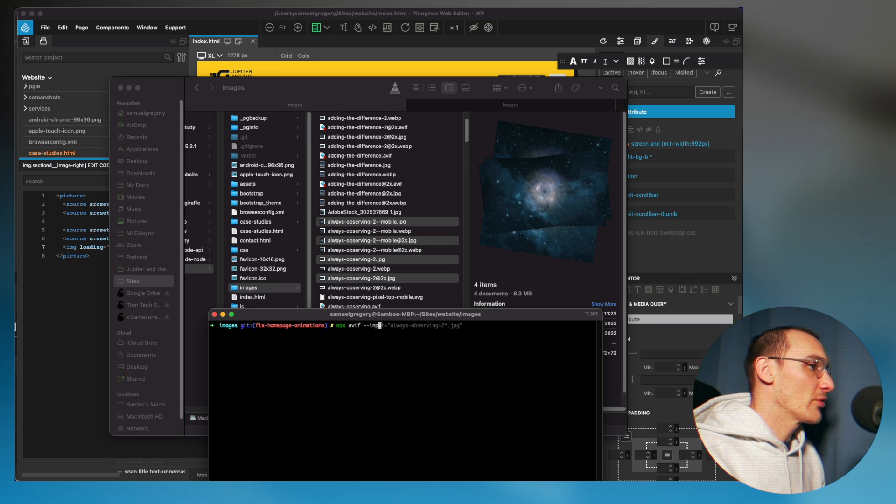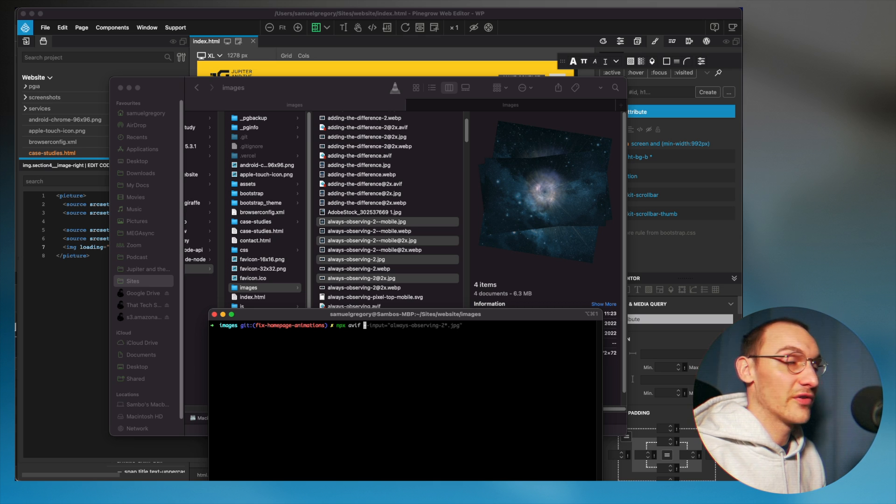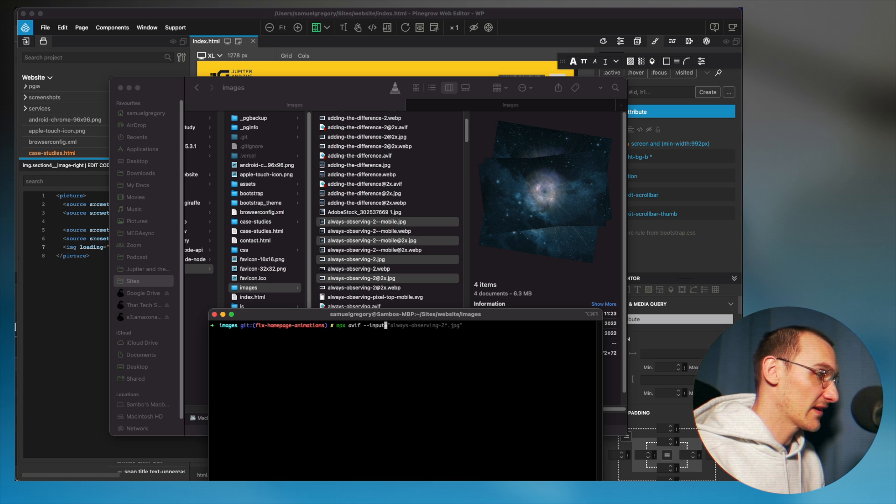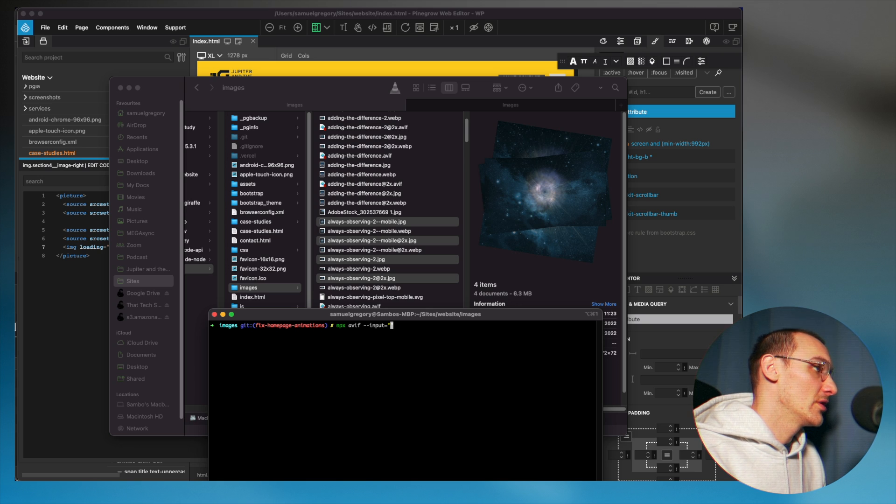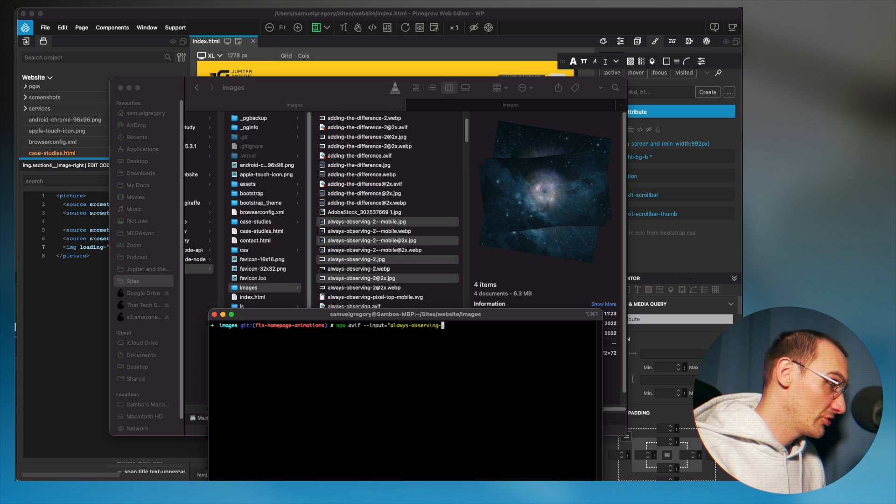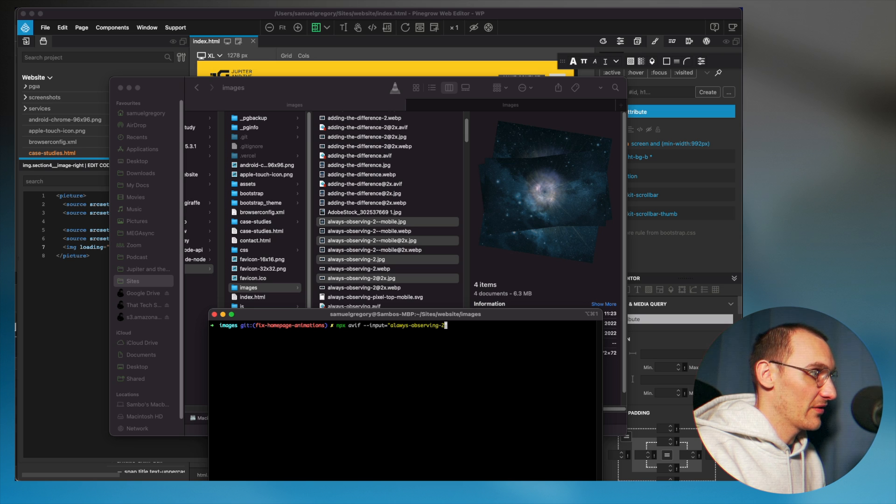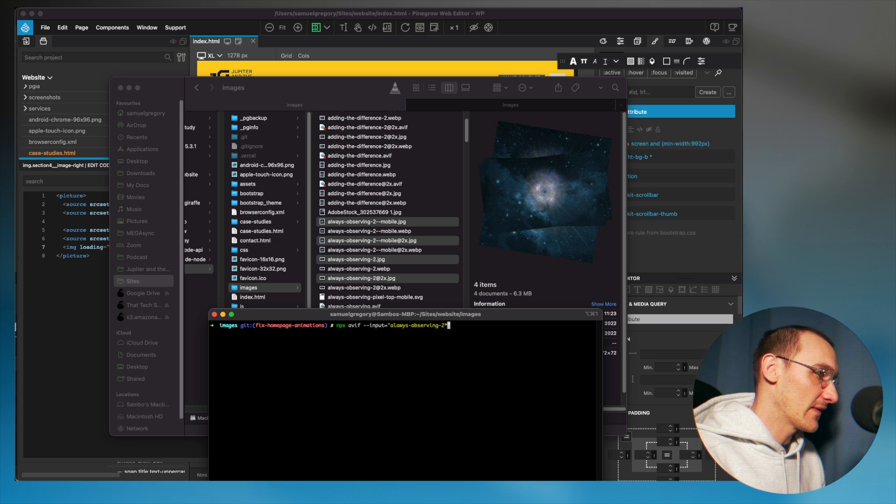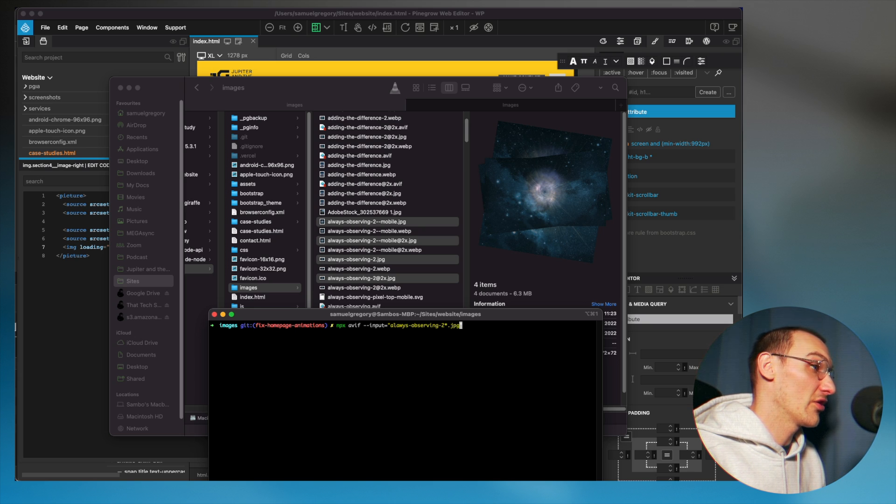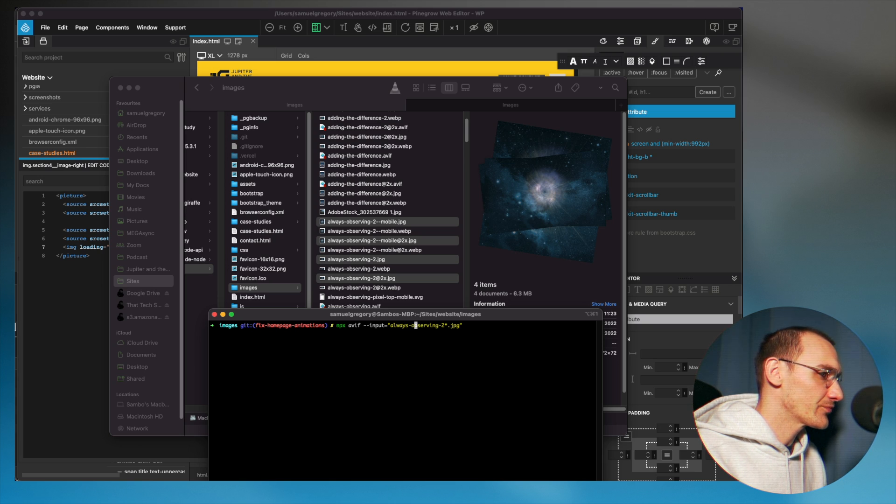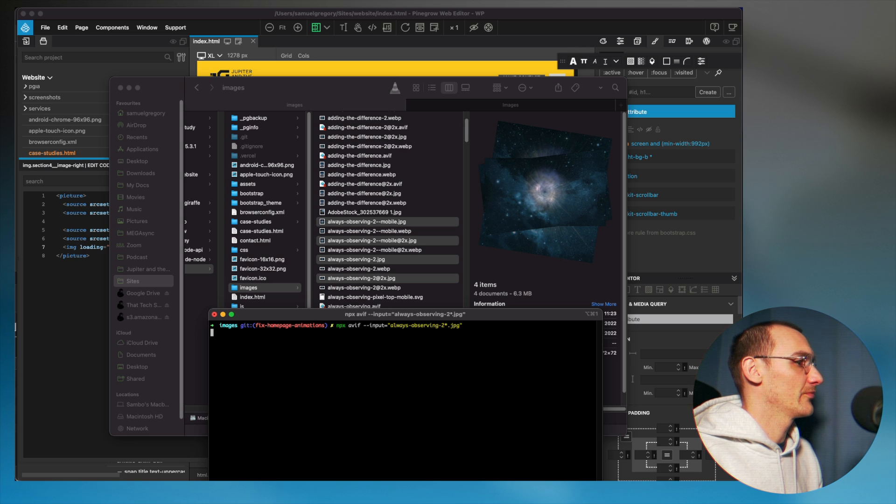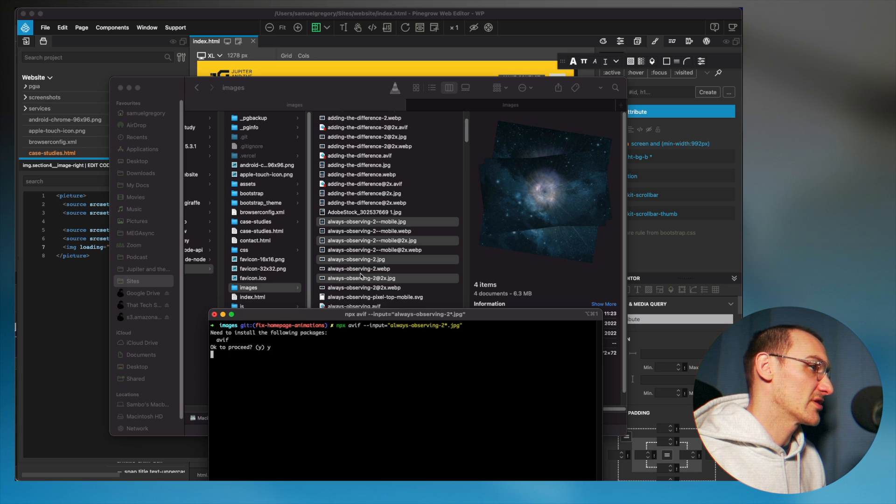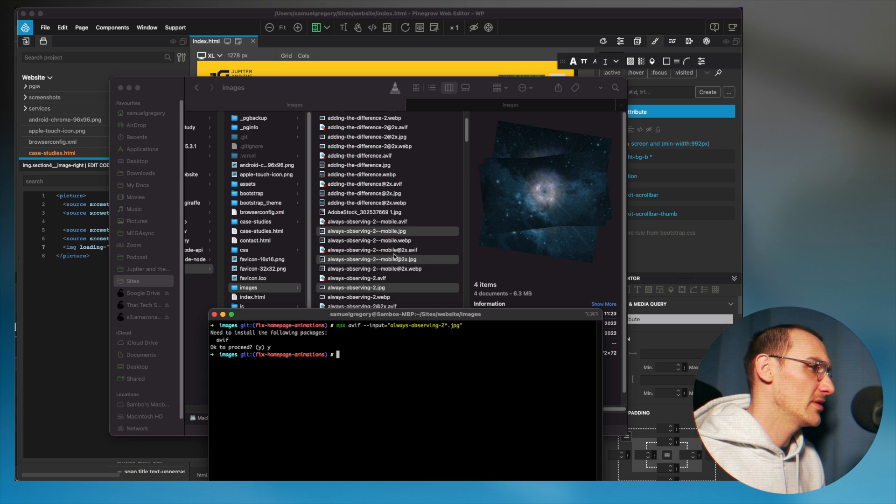And all I'm going to do is type npx-avif-input. Well, if I don't put input, it's going to convert all my images, but I don't need to convert all of my images. So I'm going to specify an input here, and this can actually take a regular expression. So I'm going to do always observing 2, but I only want the JPEG version. So a star will match any characters, and then I'm going to put .jpg. So it's only going to convert the always observing 2 images that are JPEGs. Typo there. Now what we should see in just a moment is it's converting all these images, and you can see them pop in.